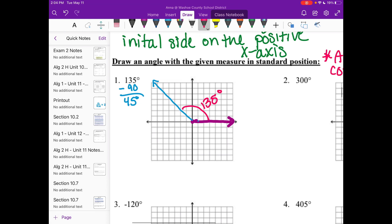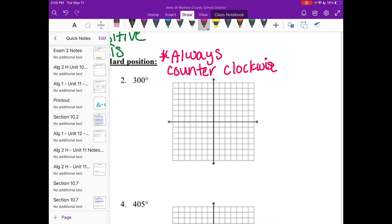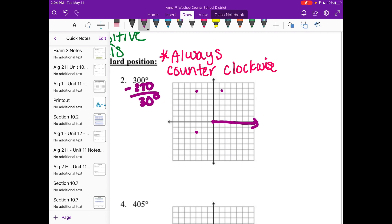Number two is 300 degrees. I put my initial side on the x-axis and move counterclockwise. Quadrant one is 90, then 180, then 270, so we are in the fourth quadrant just barely over 270. Since 300 minus 270 is about 30 degrees, you want to be about a third of the way through that quadrant. Remember your whole angle — this whole piece — is 300 degrees.